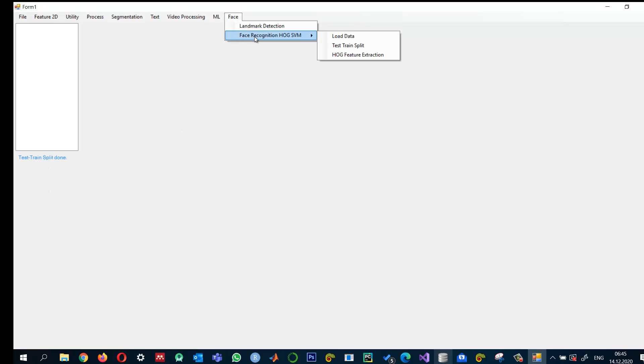And once the data is loaded, we can go and split it. Okay. Splitting is also done. And then we can say HOG feature extraction. HOG features have also been extracted. That's great for the training data.